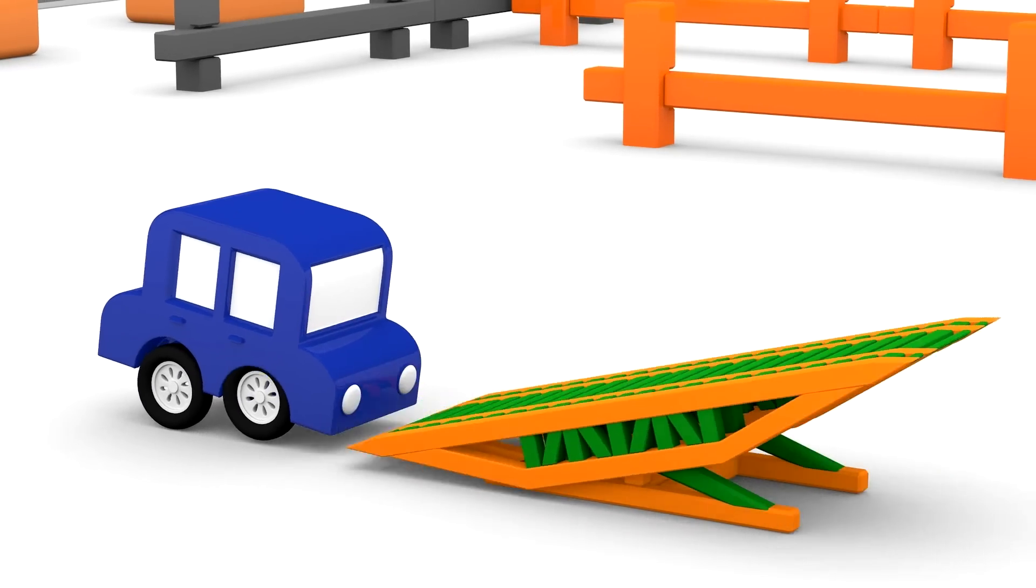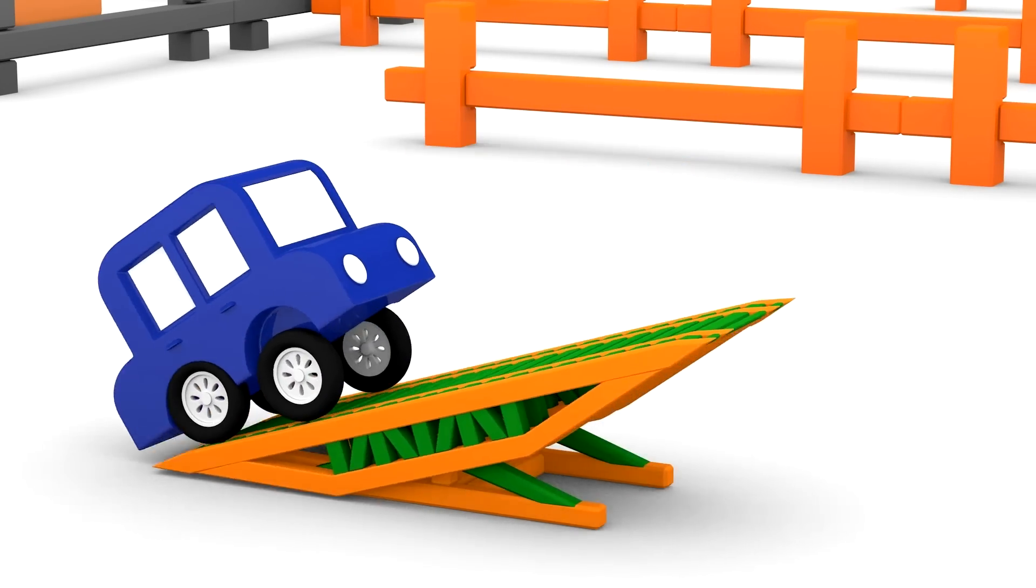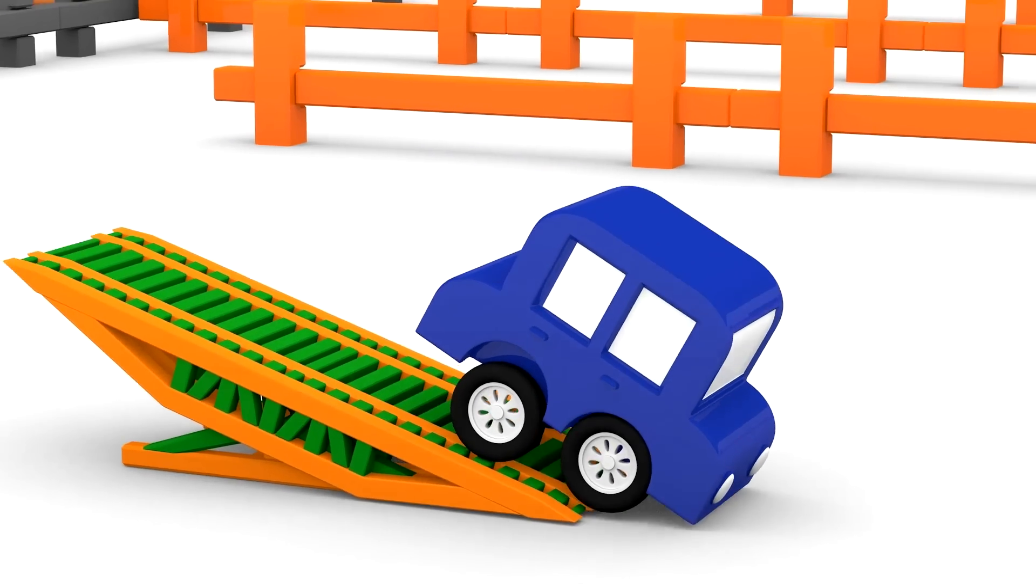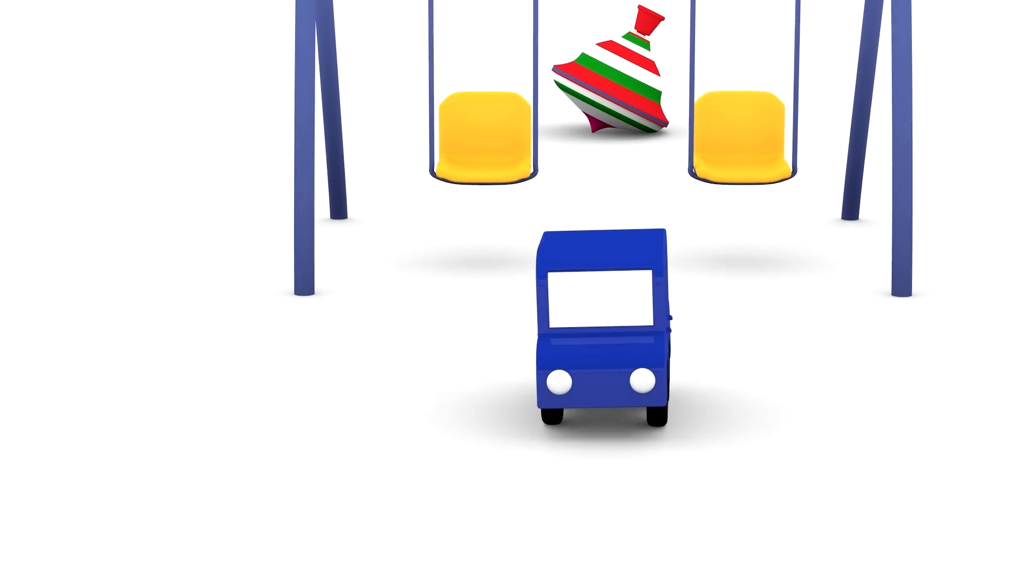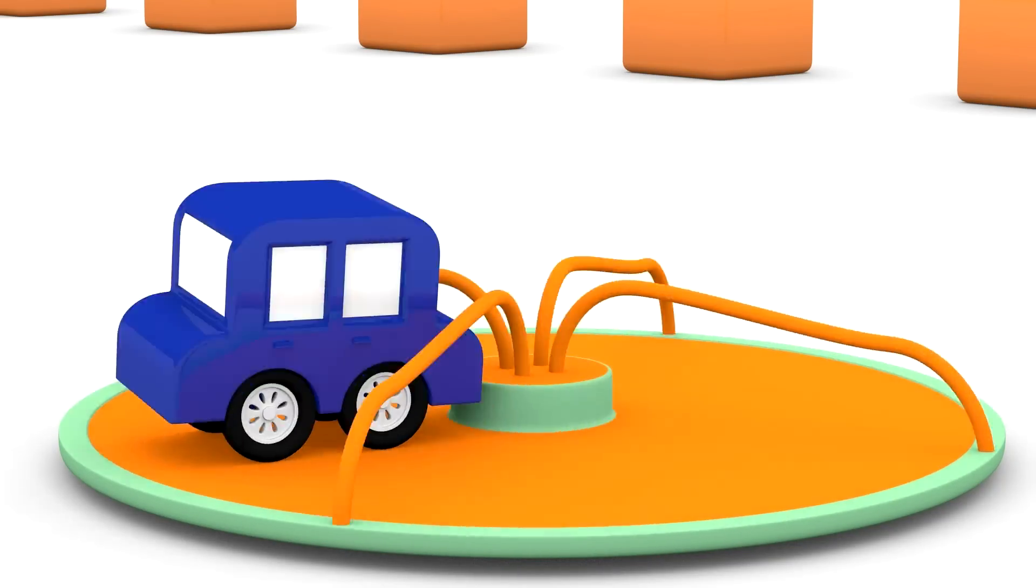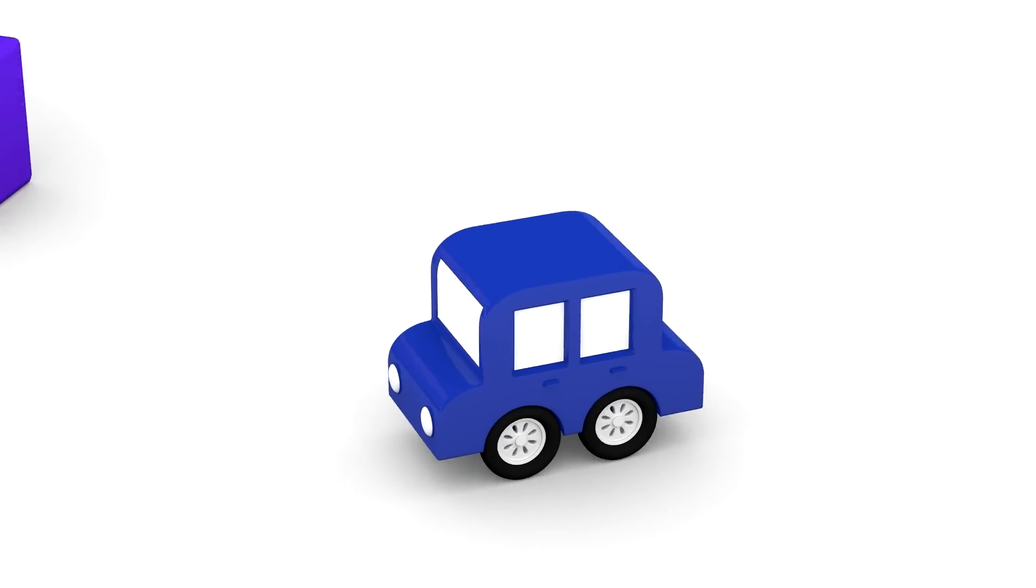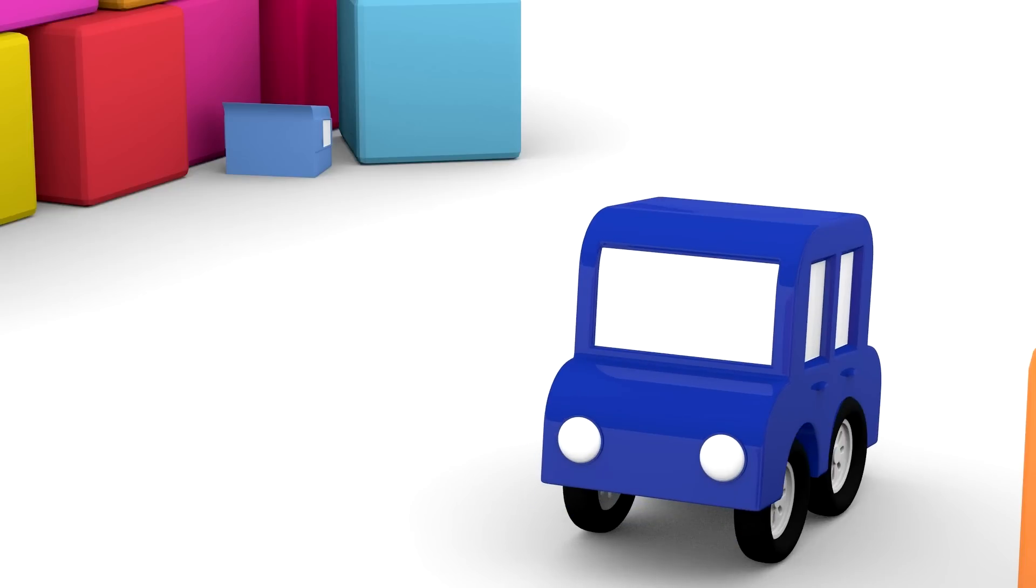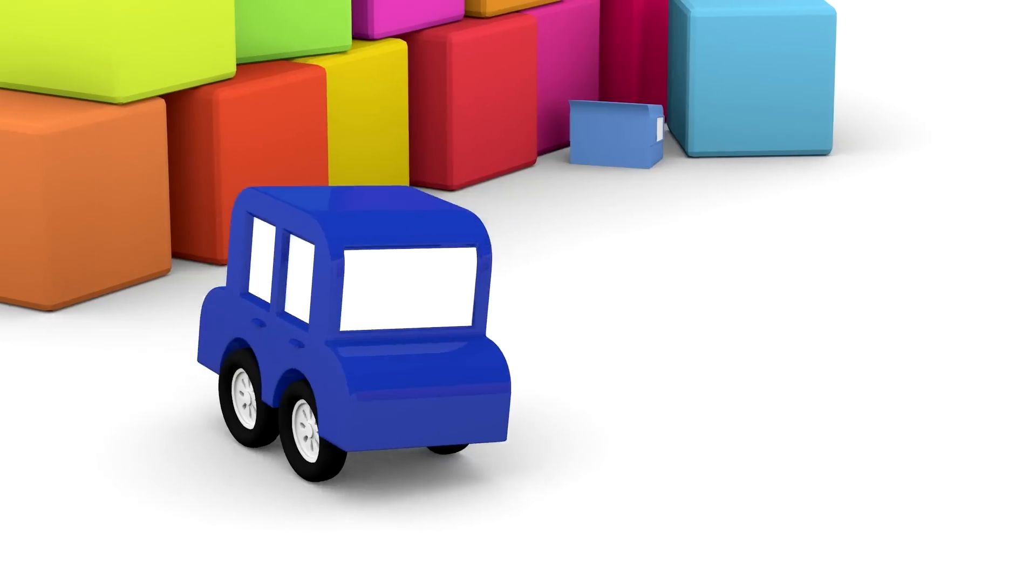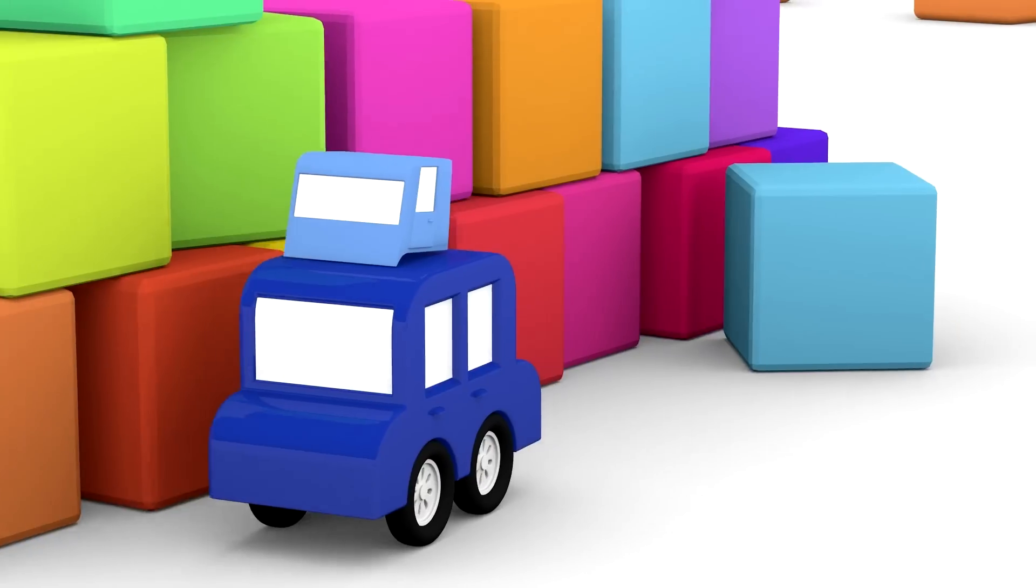The blue car is looking for parts, or is he playing on that seesaw? Is there anything on that roundabout, blue car? No, nothing there. Hey look, blue car, don't miss that blue part next to the building blocks. That's it! Take it away!